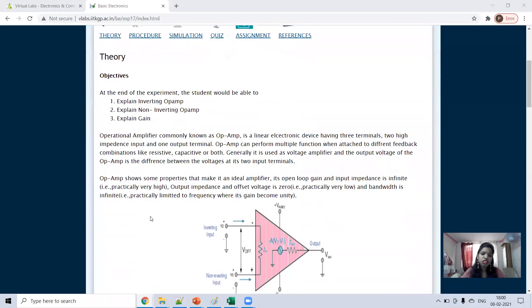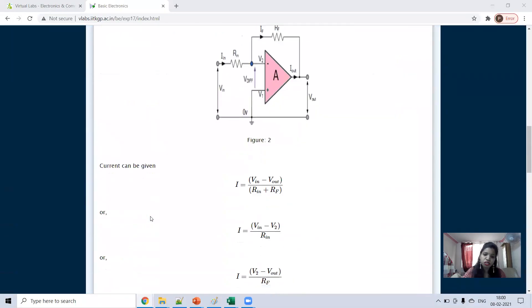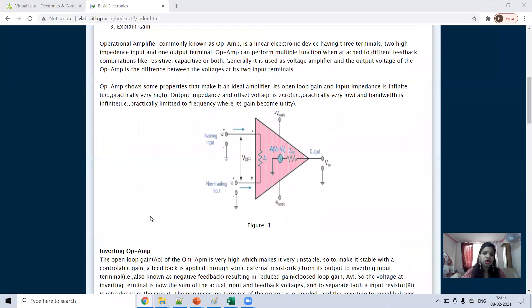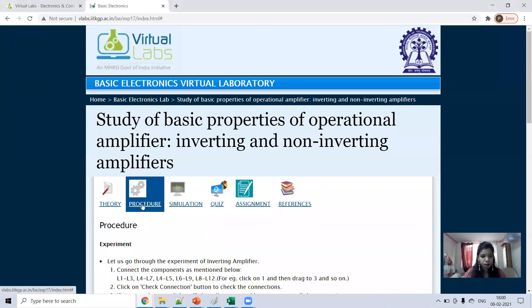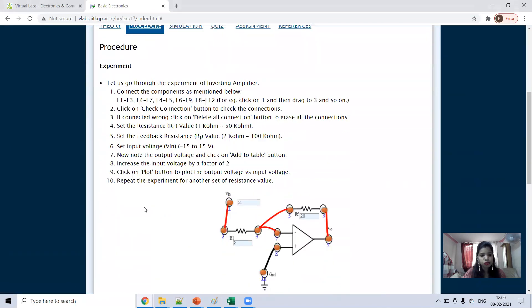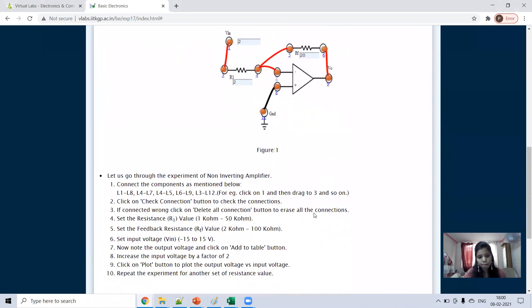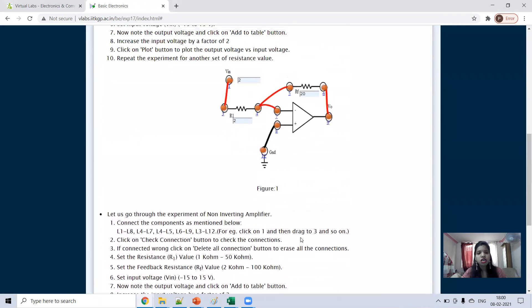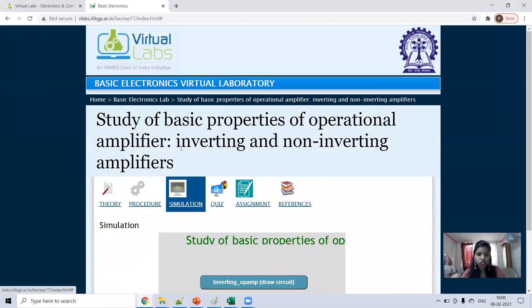Here, first the theory is given — you can learn the theory yourself. Next, the procedure is given, explaining what we have to do and how the connections will be made. Then next is the simulation section.